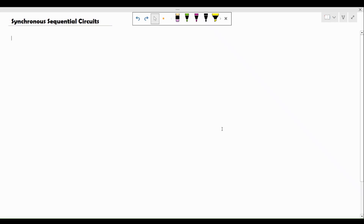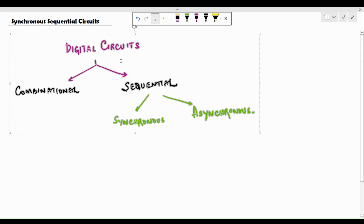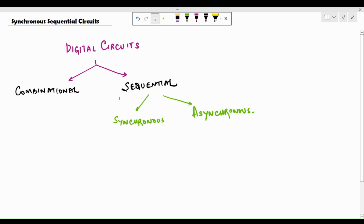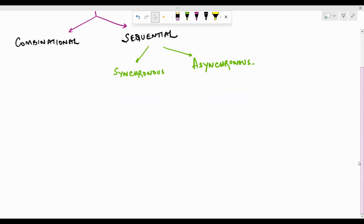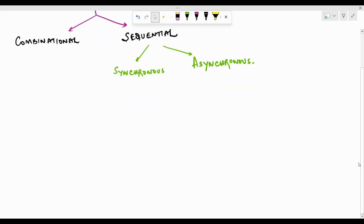Welcome to Learning at Levantar. In this video I'm going to give you a brief introduction about sequential circuits. Digital circuits are broadly classified into two categories: combinational circuits and sequential circuits. Sequential circuits are further classified under synchronous and asynchronous. Now what is the difference between a combinational and a sequential circuit?